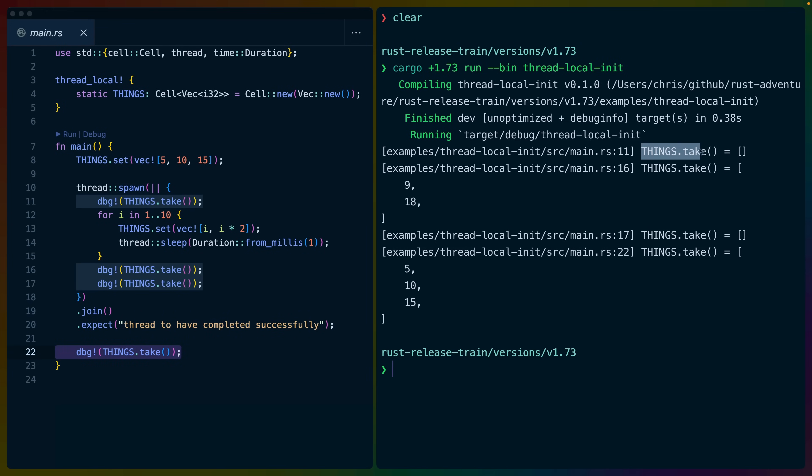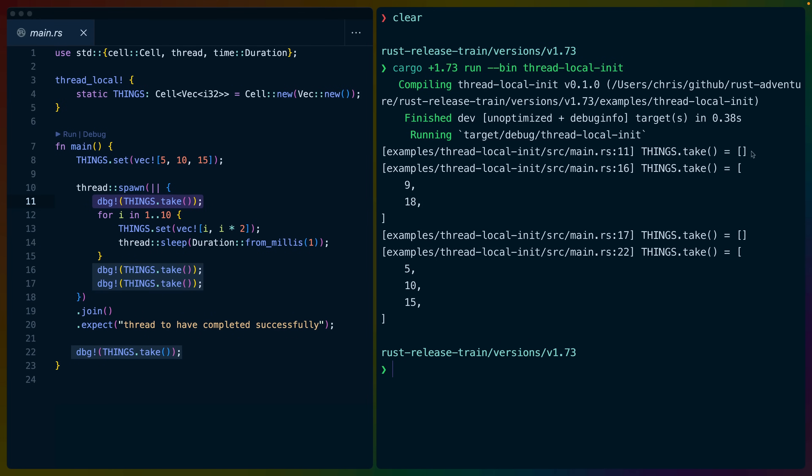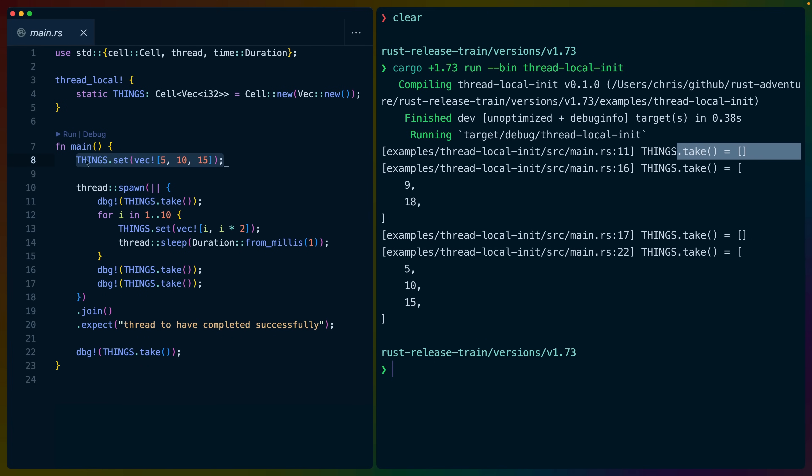So the output that we get here for the first things.take on line 11, right inside of our thread, is an empty vec. And that seems slightly counterintuitive because if you have used static items in the past, there's usually only one of them. So if we set on things, that means that things should have this value.